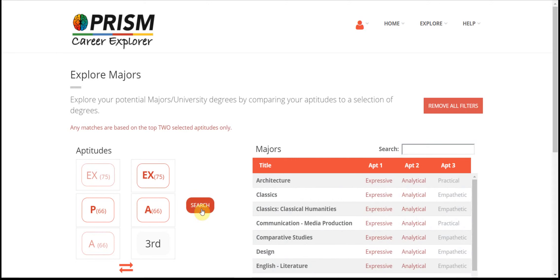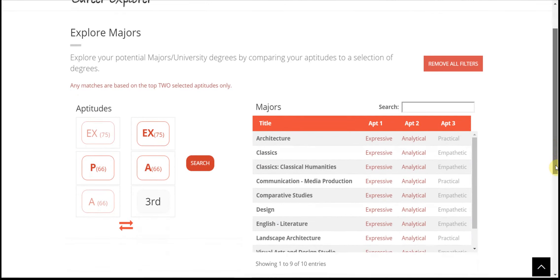The majors associated with this selection are shown on the right. You can revert to showing the whole database by removing all filters.